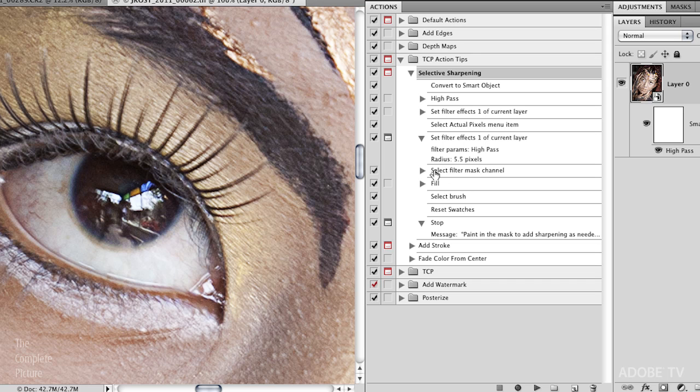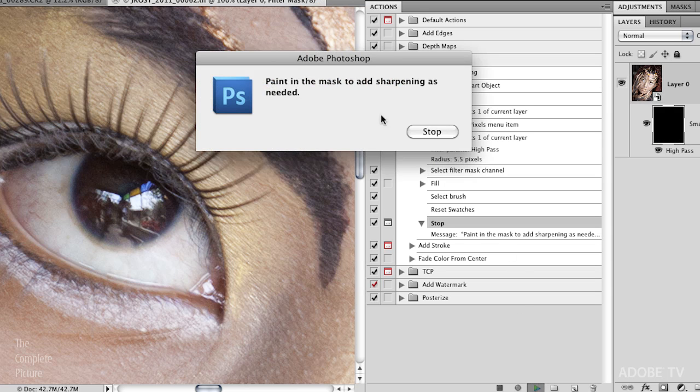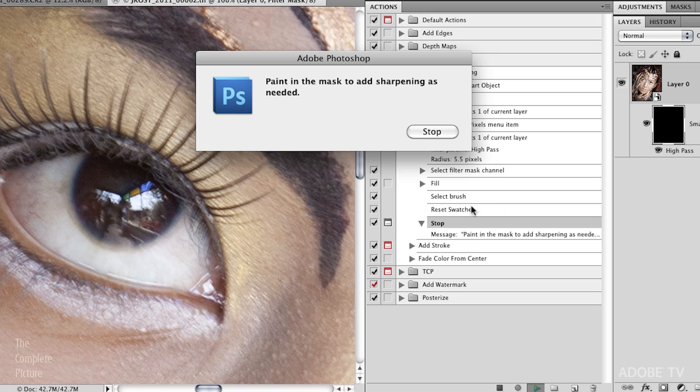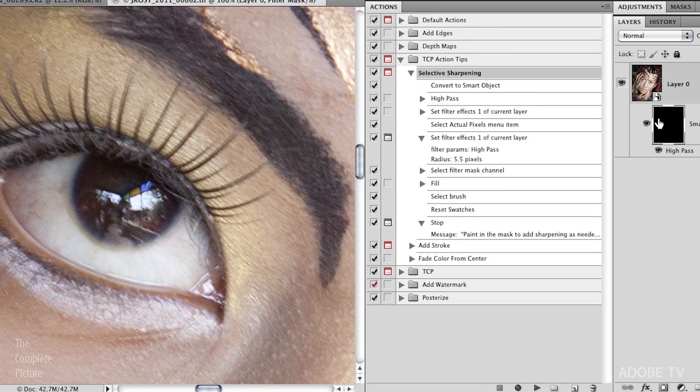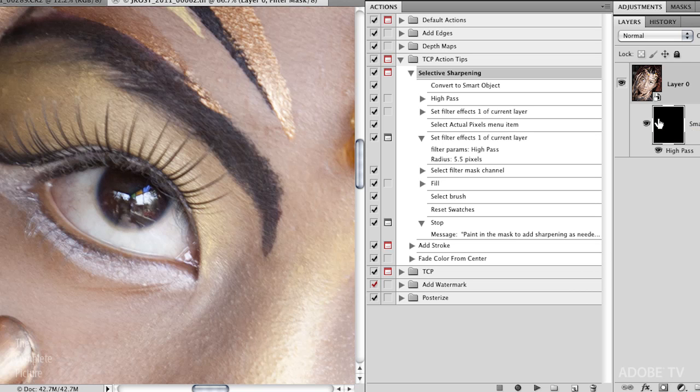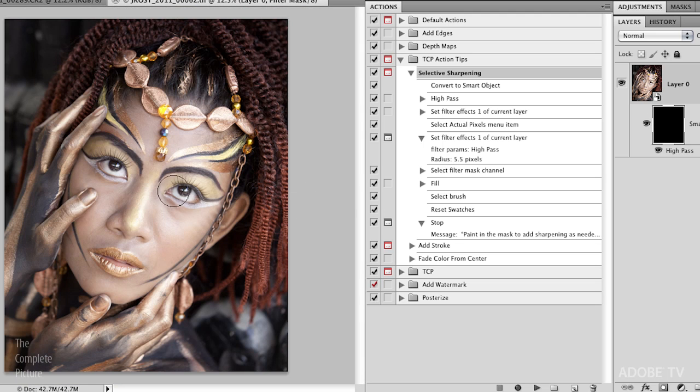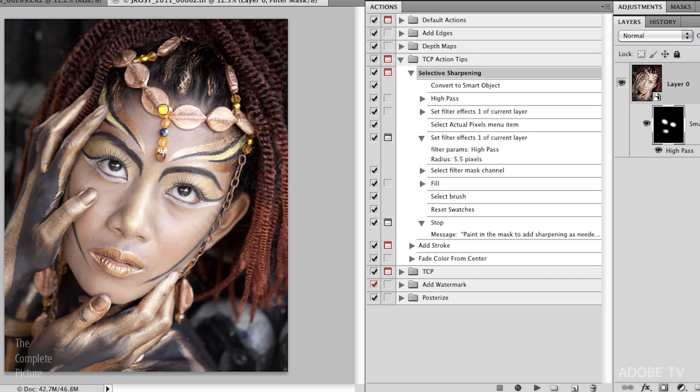All right, so let's go ahead and move down here to our last step here. We'll go past the last step, and then we'll hit play. And you'll just notice that it went ahead and did the rest of these steps. It basically added the sharpening, and then it created a mask here. Well, the mask was there because it was a smart filter, and it filled that mask with black. So we're actually hiding the sharpening, but it did select the brush. It reset the swatches so that I know that I've got the correct color selected, and then it just tells me to paint in the mask to add sharpening as needed. So basically, because the mask is black, it's gone ahead and hidden all the sharpening. But if we zoom back out here, all I need to do, because I already have my brush selected, because the action did that for me, and I've got white as my foreground color, is I would just paint in those areas that I want to appear sharpened.